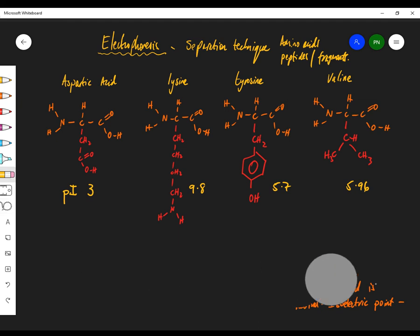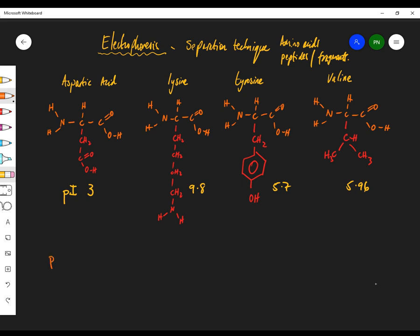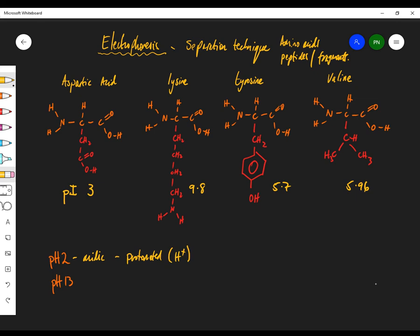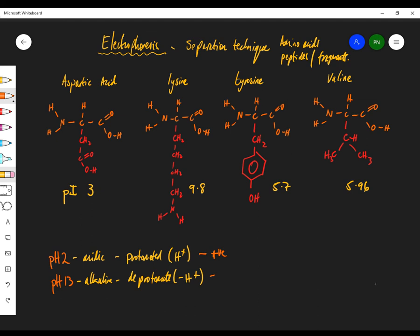Let's look at what happens at different pHs — an acidic pH of 2 and an alkaline pH of 13. At pH 2, things are acidic, so things get protonated — we add an H+. If things are alkaline, we deprotonate, meaning we take away an H+. Adding H+ tends to make things positive; removing a proton makes things negative.